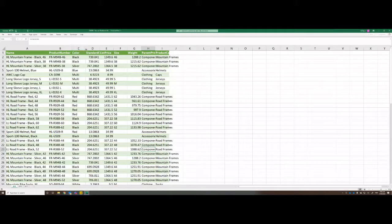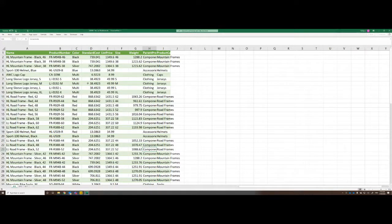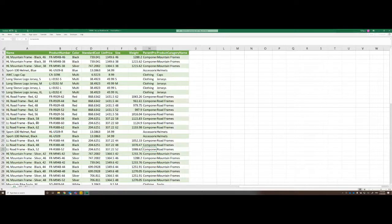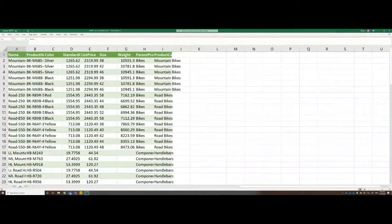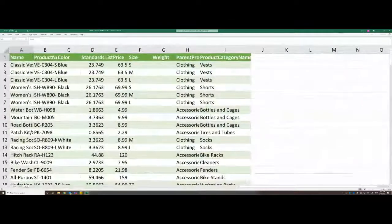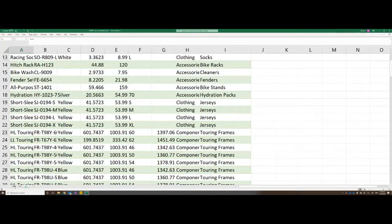Here you can see we have Adventure Works data — a simple database that Microsoft provides. I took this database and loaded it into Excel in a typical business format. Here you can see all the products that were released in the year 2015, and in tab 2016 we have all the products from 2016, and here in 2017 we have the product catalog from 2017. Now this is a very common situation.